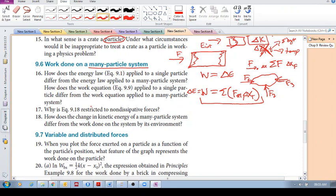Hope that's clear. Question 17 — you can look that up. Question 18: How does the change in kinetic energy of a many-particled system differ from the work done on the system by its environment? So we're looking at delta K for a many-particled system — how does that differ from the work done on the system?